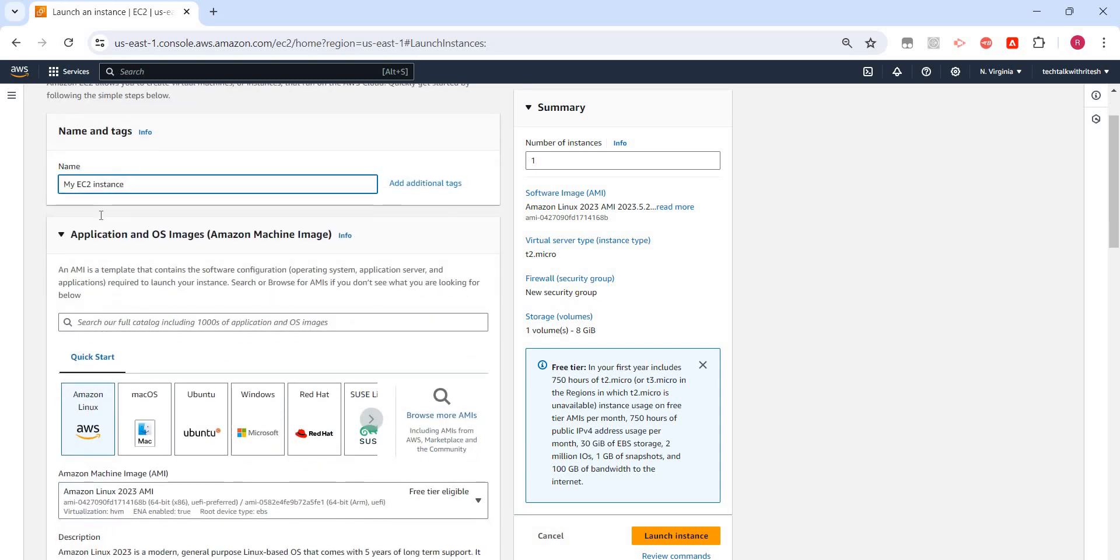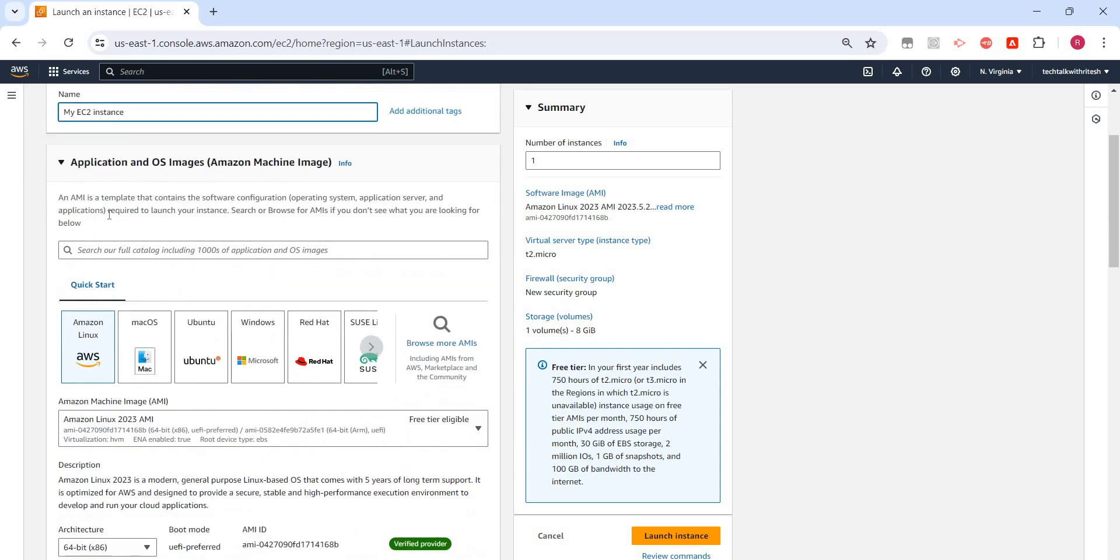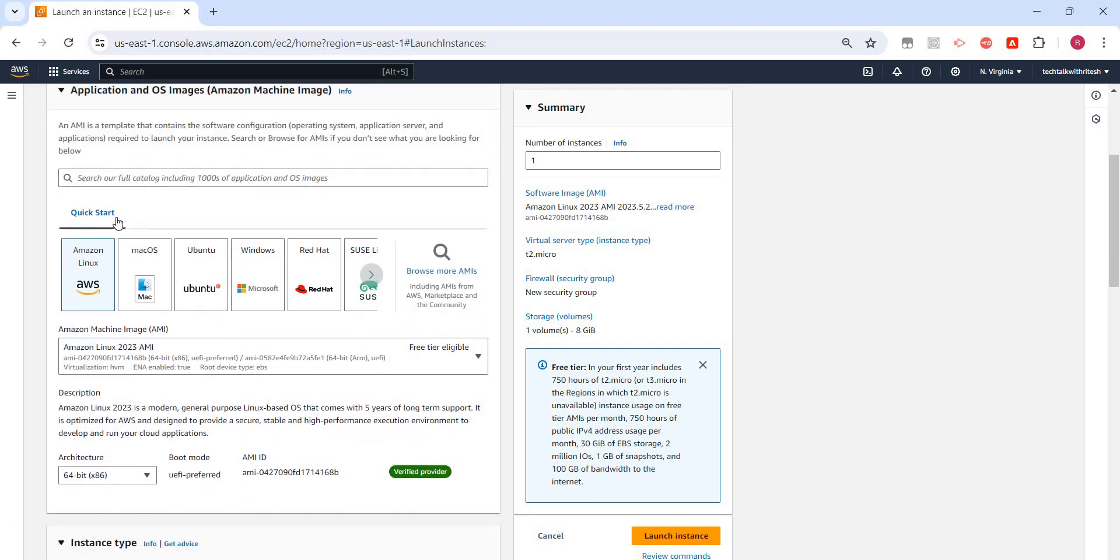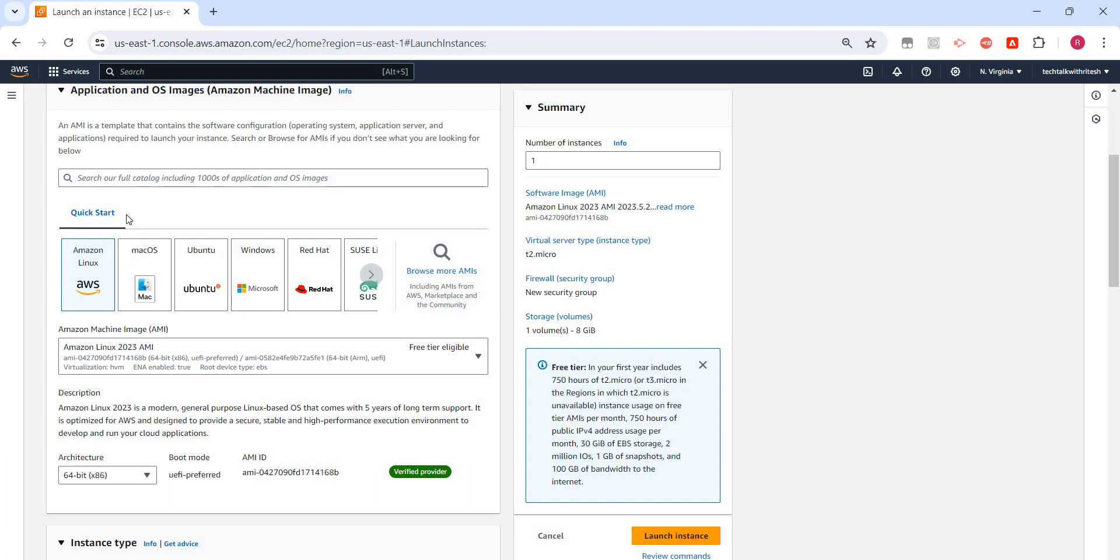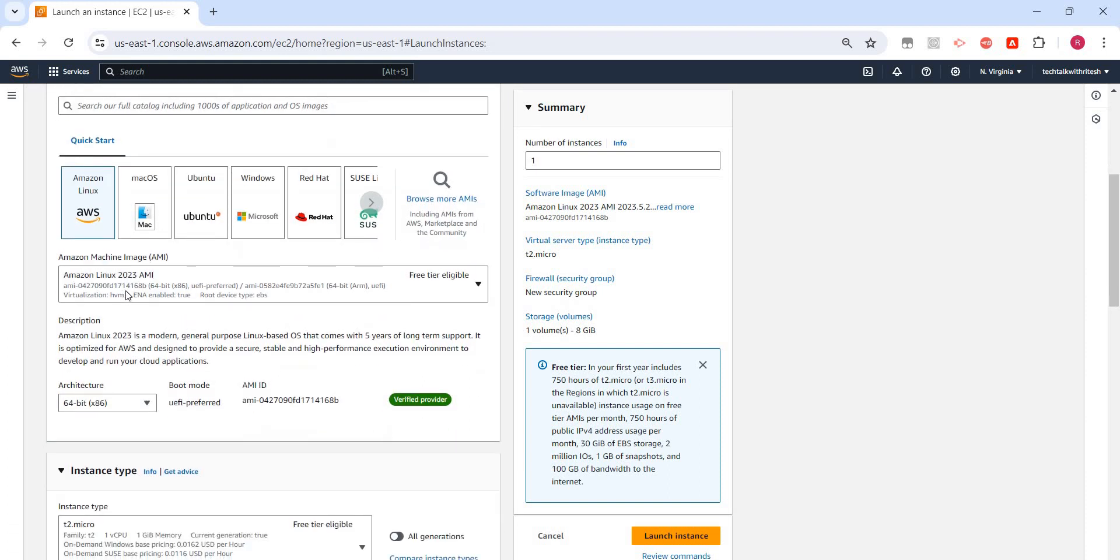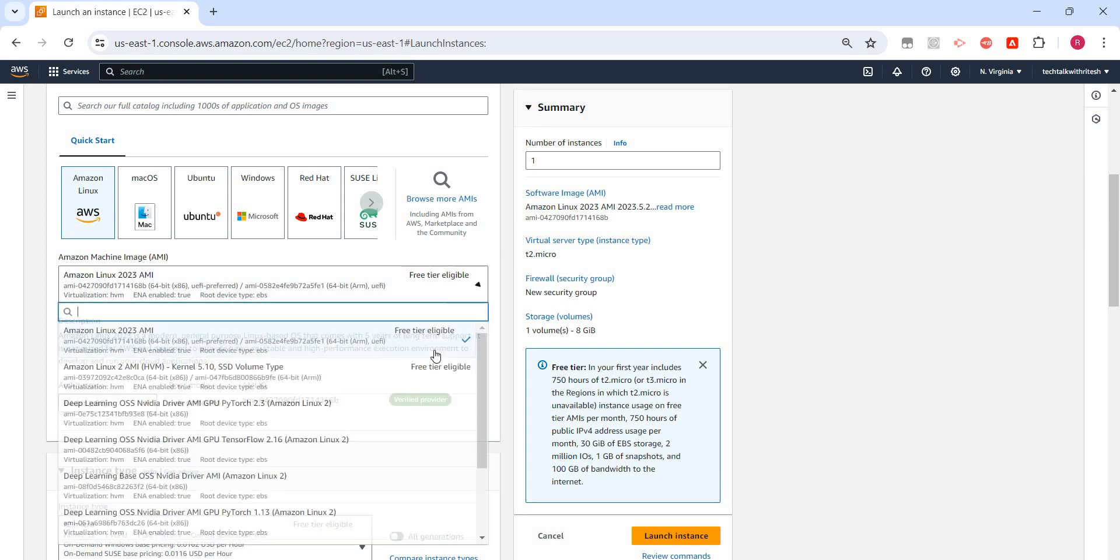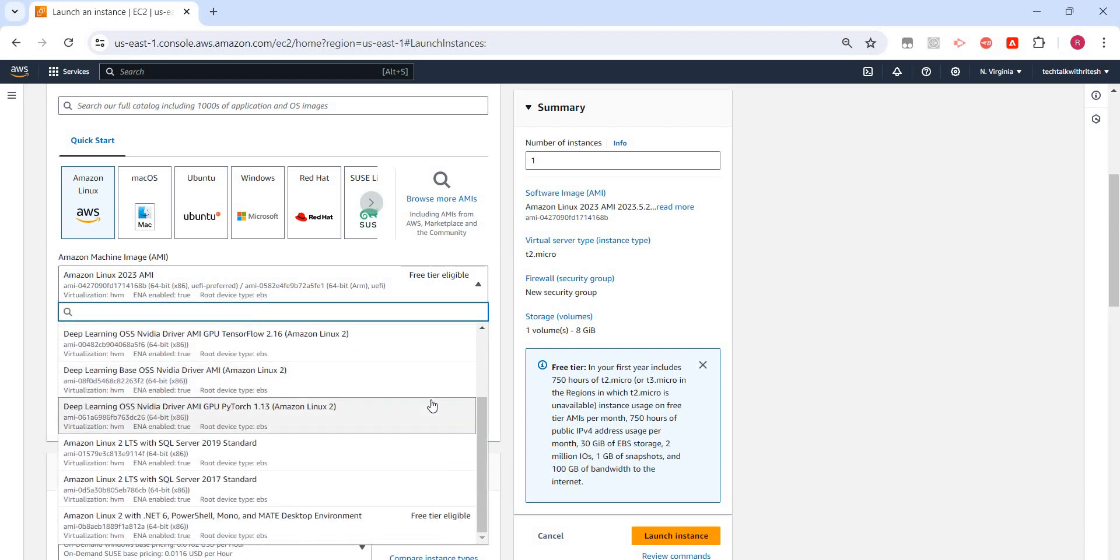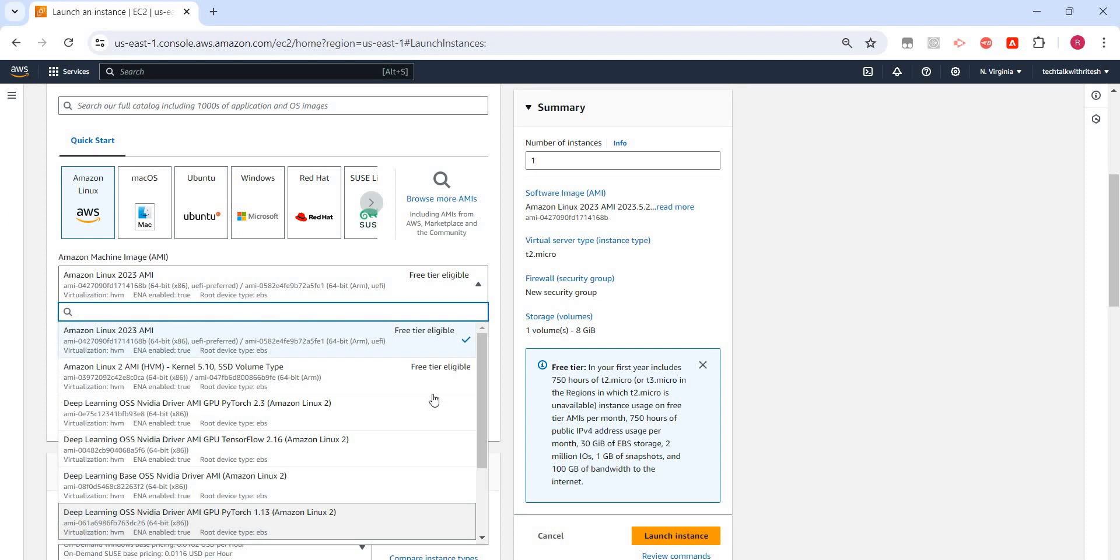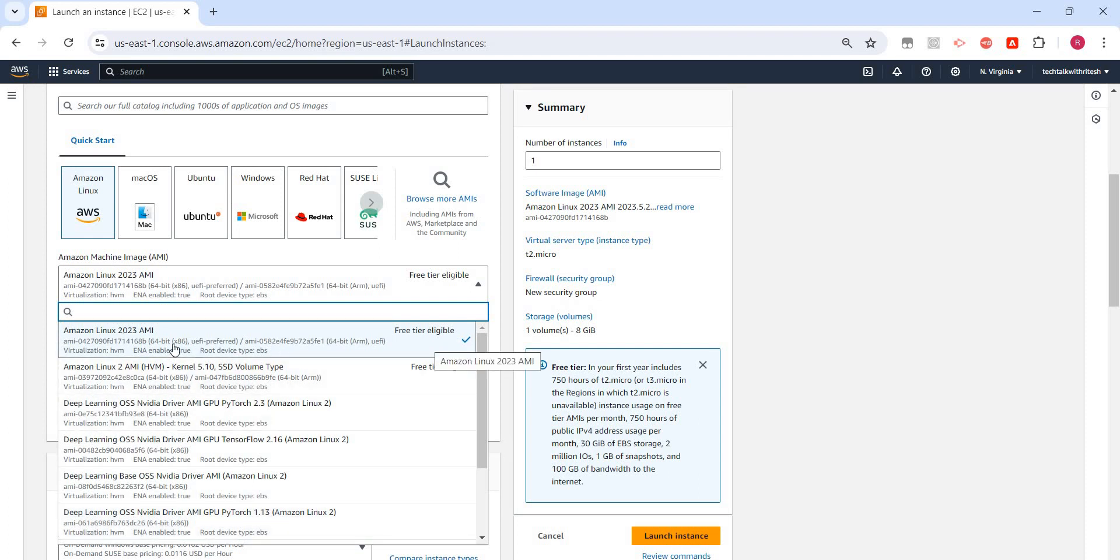Let's scroll down. In the quick start we can see the options available like Amazon Linux, Mac OS, etc. We can browse more AMIs available. These are out of the box AMIs but we can create our own custom AMI also. Just for this demo I am going to select the out of the box ones available in the quick start panel. Please remember there are multiple options given here but we need to select the free tier eligible one, otherwise it will cost some money. So I am going to select Amazon Linux 2023 AMI.